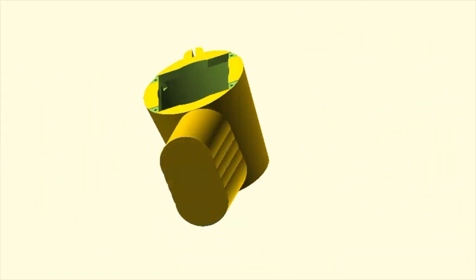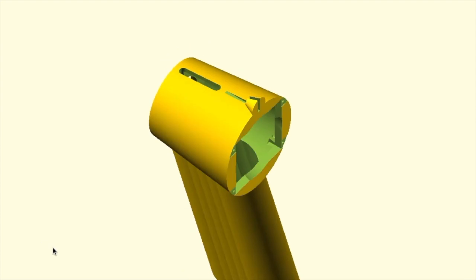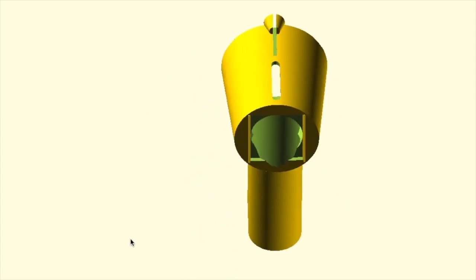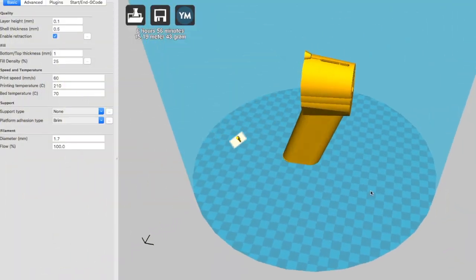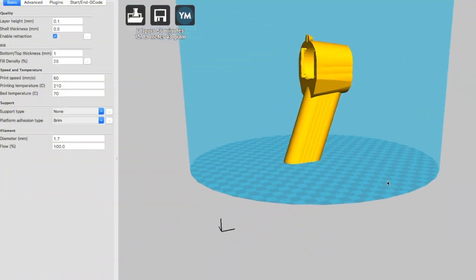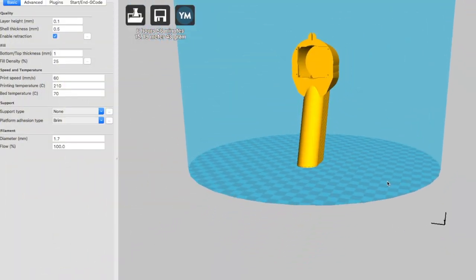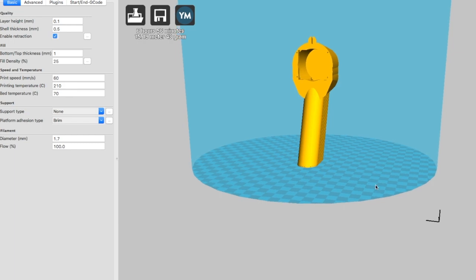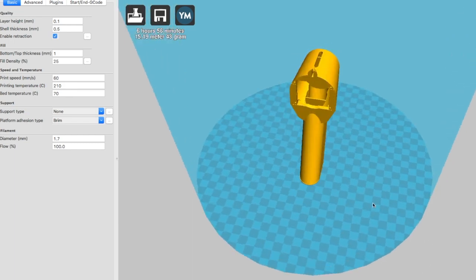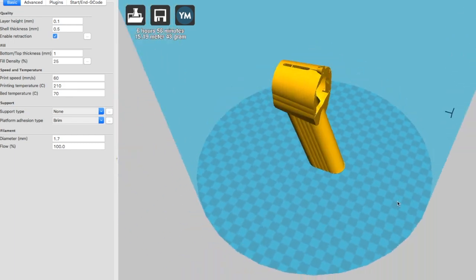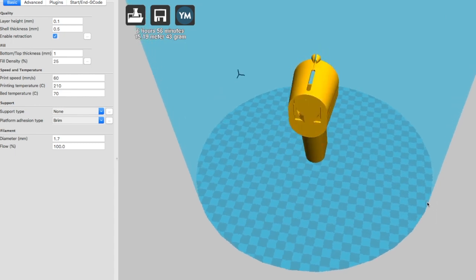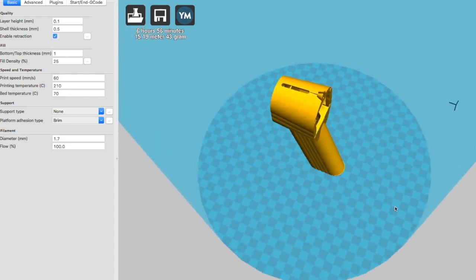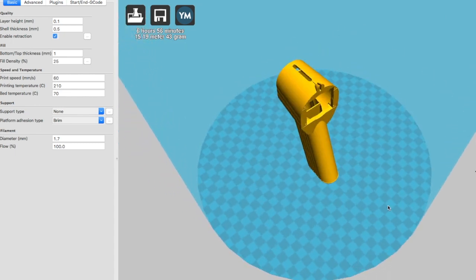The design was originally done in OpenSCAD. Okay moment of truth we put it in Cura and we're about ready to hit print and we're going to see what happens. This is designed to be printed in one piece.